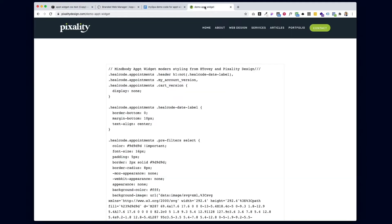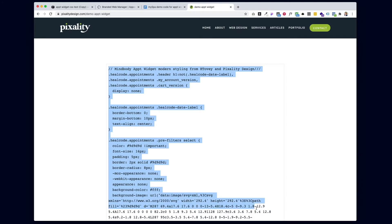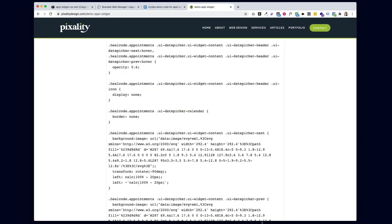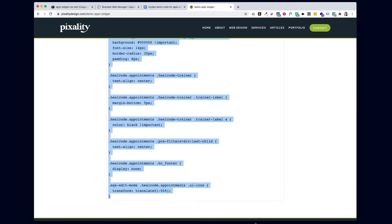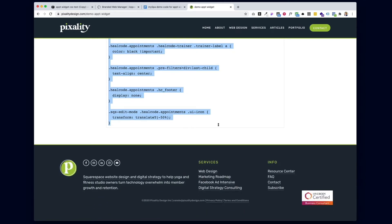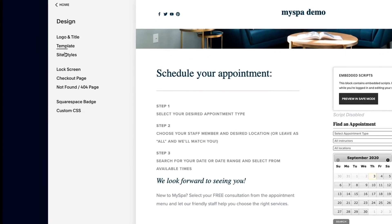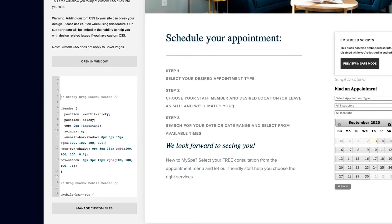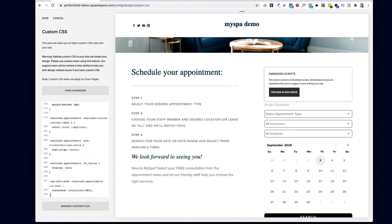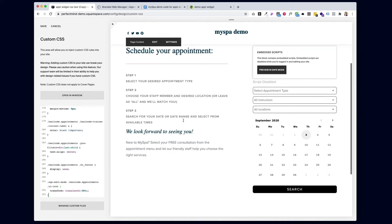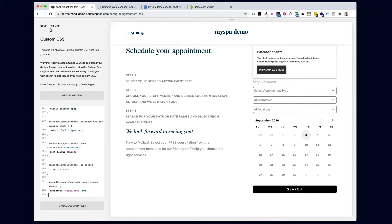Go over to my blog — I'll link it in the YouTube description. In this blog post, there's a full block of CSS code. Copy the whole thing all the way down to the bottom, go back to your Squarespace site, go to Design, Custom CSS, put the cursor at the top of the window, and paste it in. The default code has black and gray colors, so if that works with your branding, just hit Save, refresh the page, and you should have a really nice-looking appointment widget ready to go.